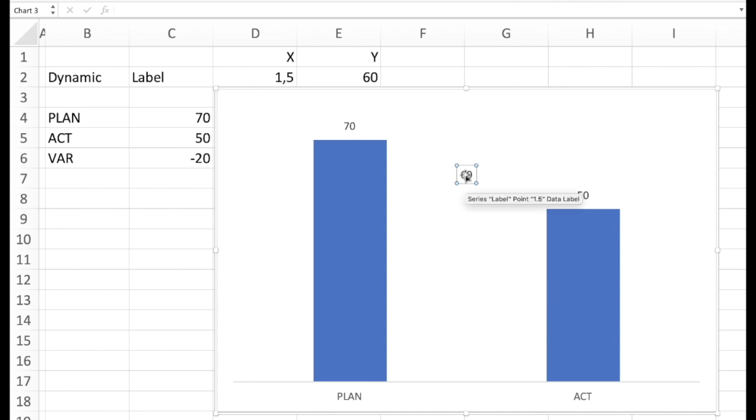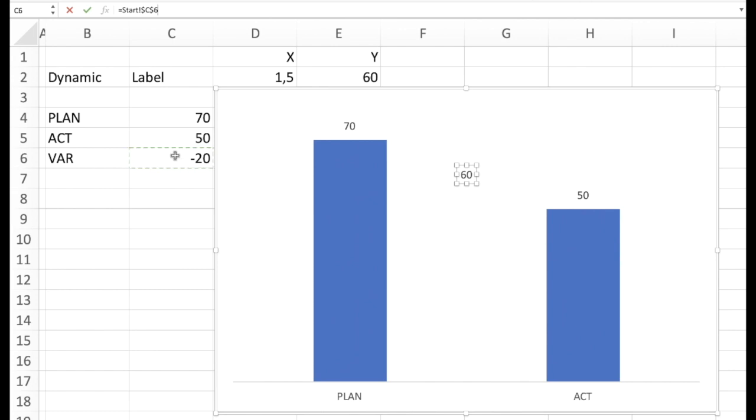And now the trick comes. Now we click inside once. Then we click into the function line and type in equal and refer to the cell we want to display. In our case the minus 20.